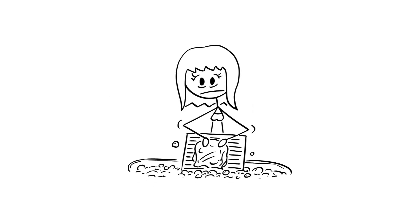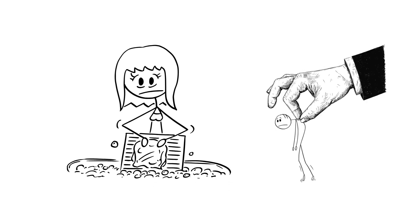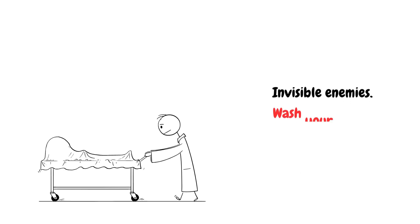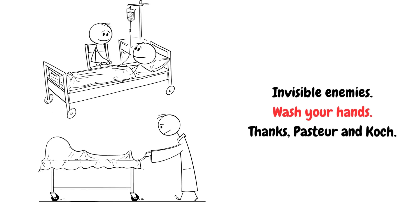Washing hands saved lives. Sterilization became standard. Vaccines made sense. From surgery to sanitation, everything changed.